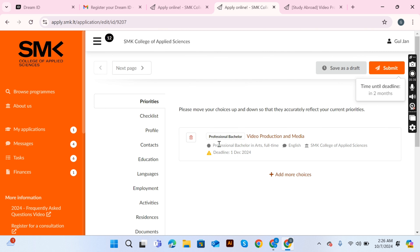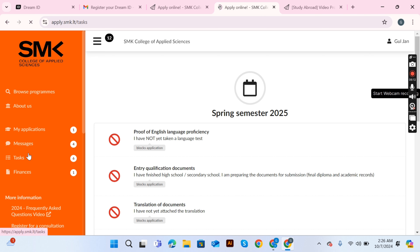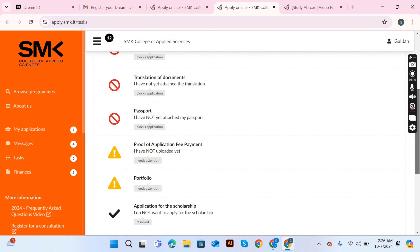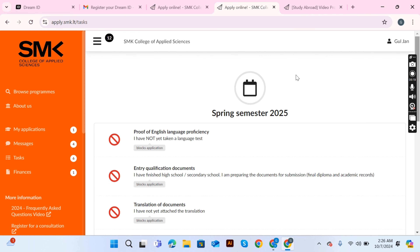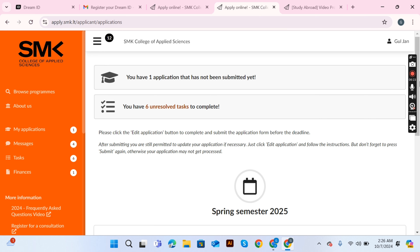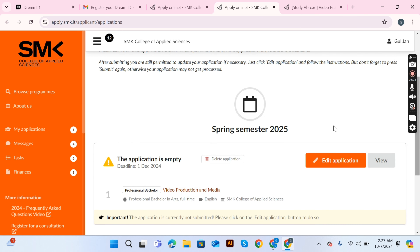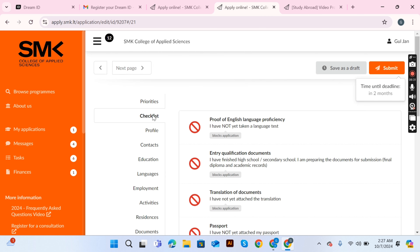After clicking 'Apply Now,' you'll see your application portal with sections for applications, messages, tasks, and finance. In the task section, there are tasks you must fulfill by attaching required documents. In the application section, scroll down to 'Edit Application' where you can also add a second program.